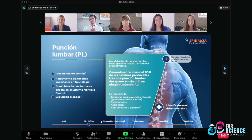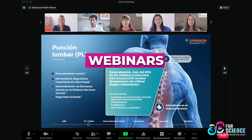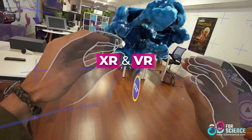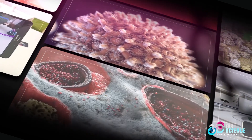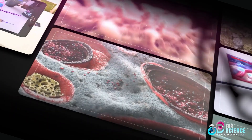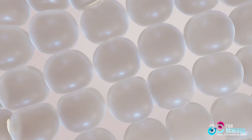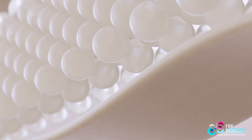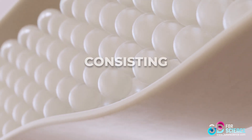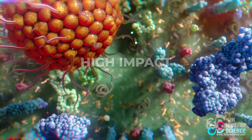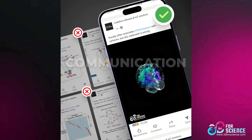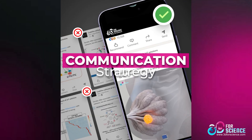As your innovation expands into webinars, XR experiences, gamification, and beyond, your content must scale with it. Investing in that foundation means building a consistent, adaptable, and high-impact communication strategy.